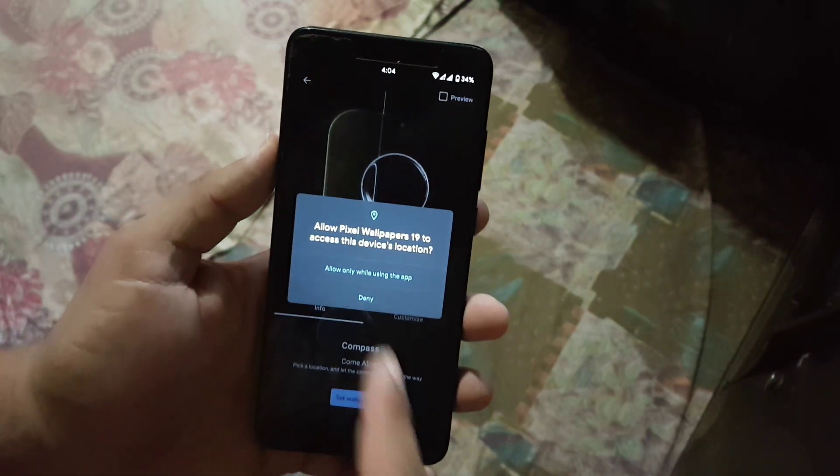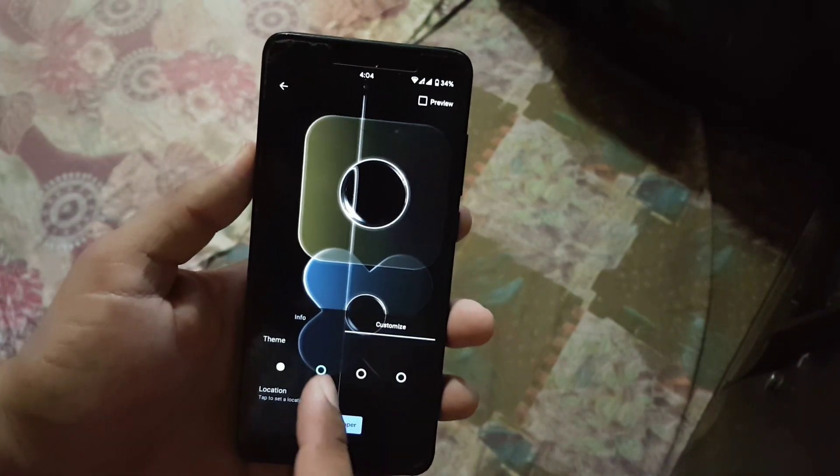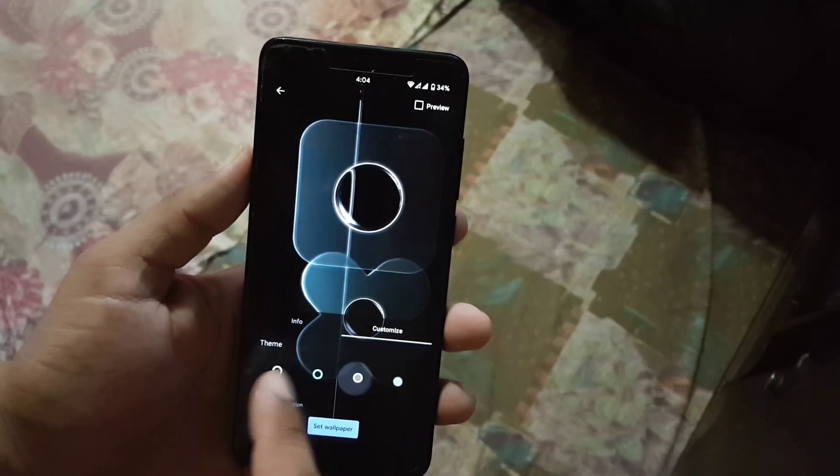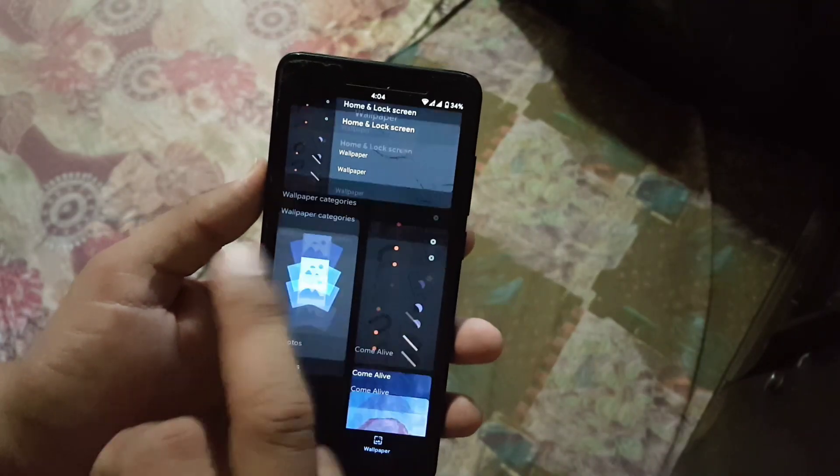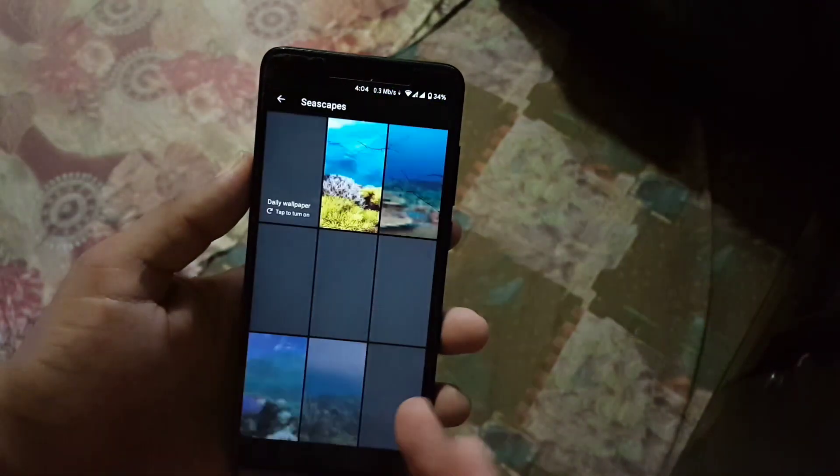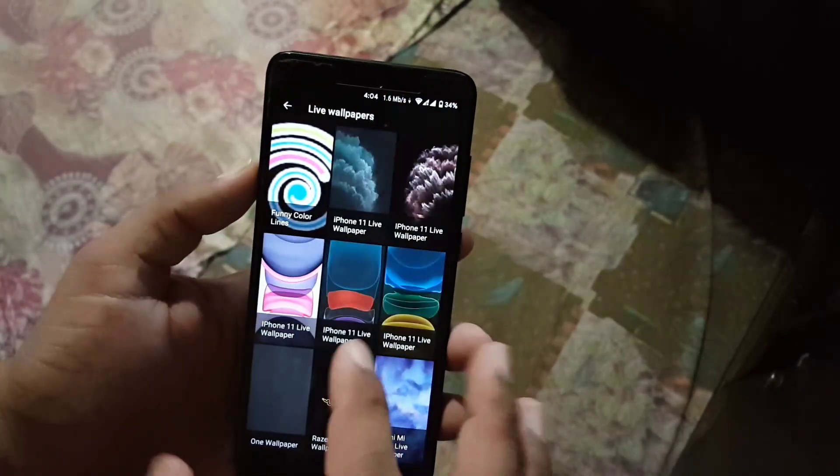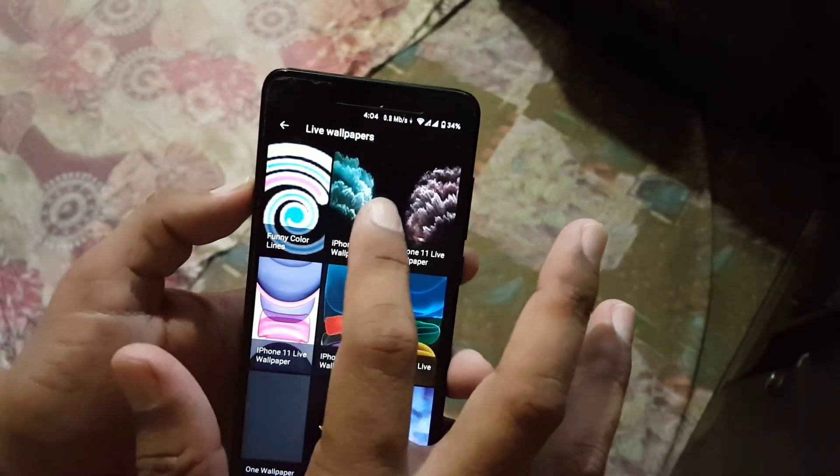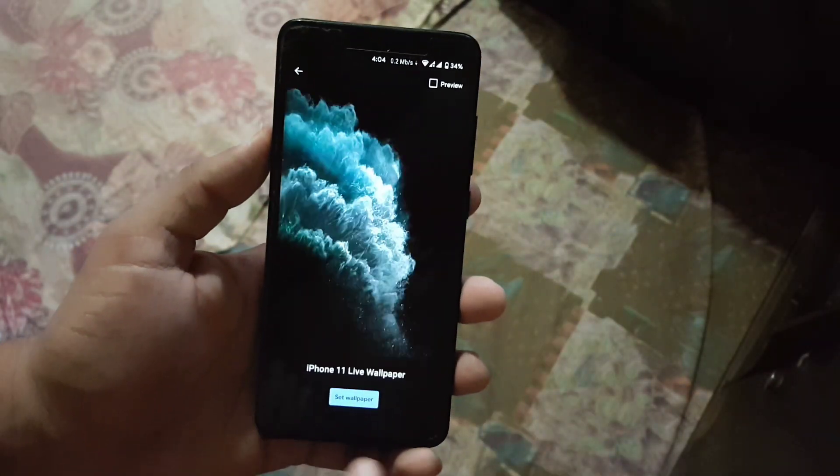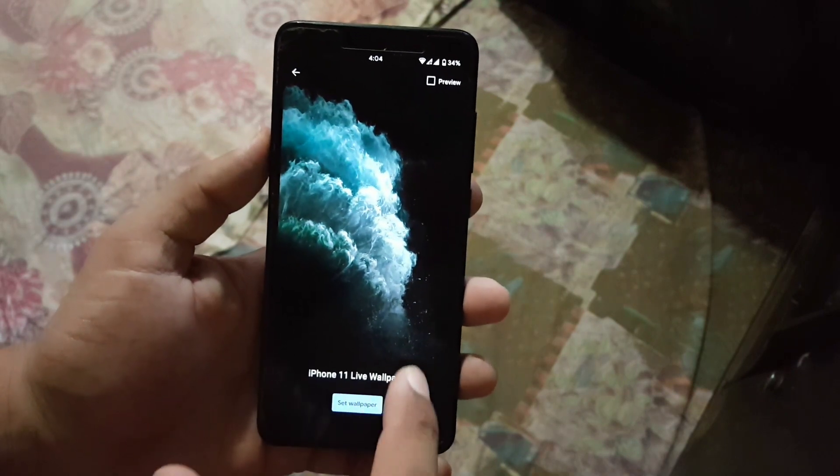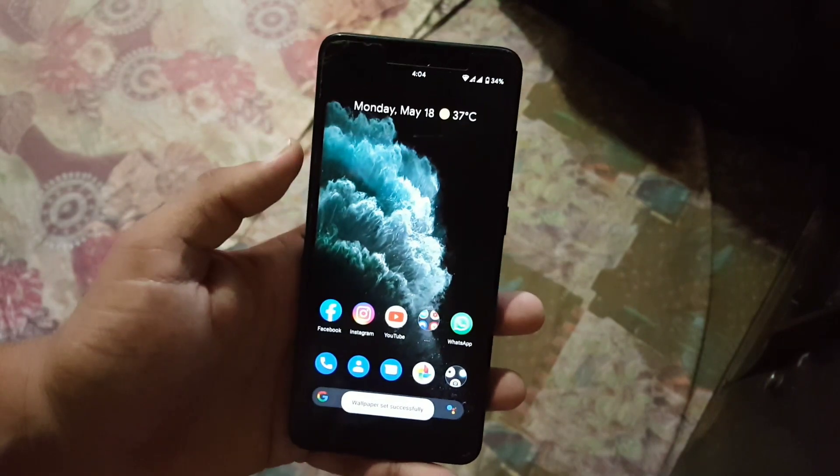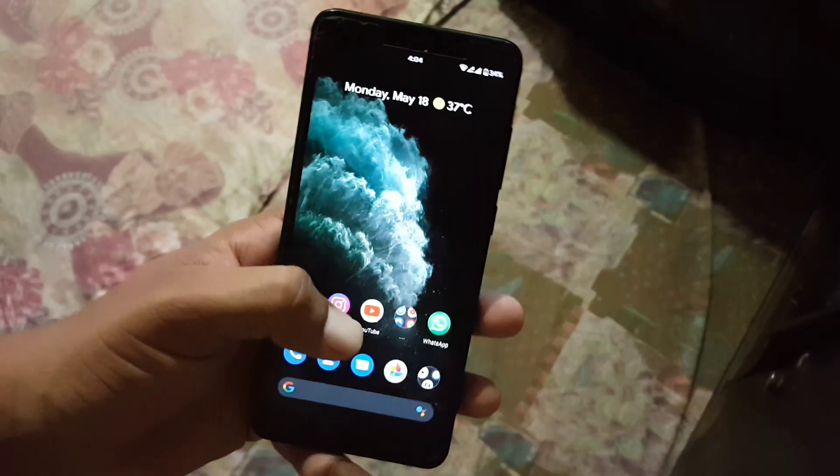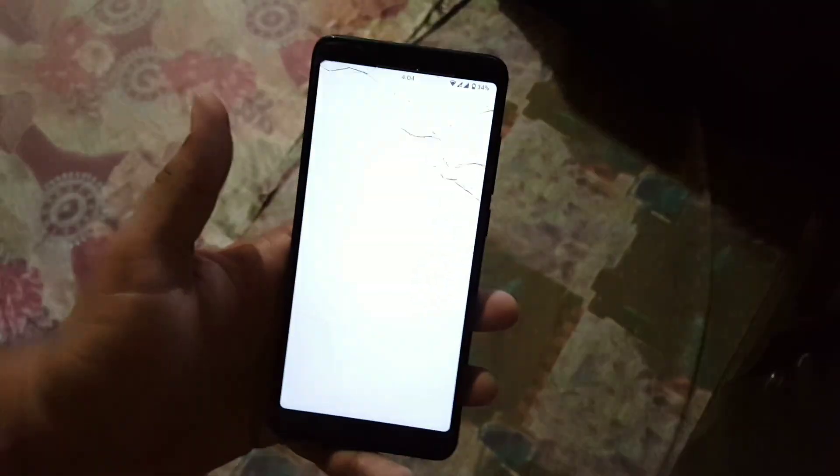You can customize the provided live wallpaper and you can also download it. If you want to install the iPhone 11 Pro live wallpapers then check my previous video. This wallpaper looks really cool and amazing on every device so you can install it by watching my previous videos.